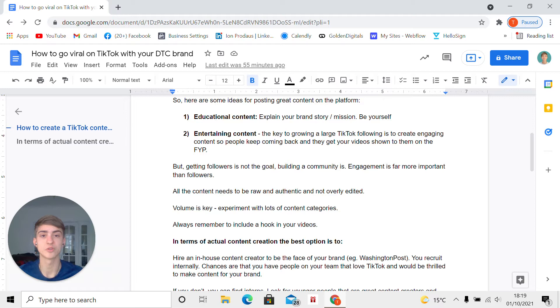People are scrolling mindlessly through TikTok, and the attention span of people has decreased drastically. So you need something to grab their attention — you need something unique.